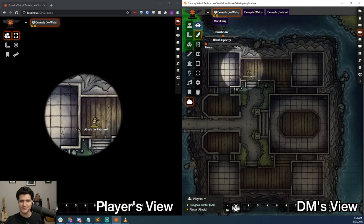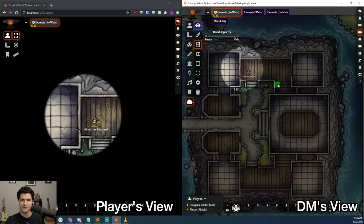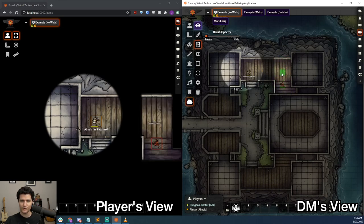It also makes it so they have vision in areas where they can't necessarily see from their vantage point, because I've decided I wanted to reveal the entire room, including this sneaky little kobold hiding in the corner. That's pretty cool.